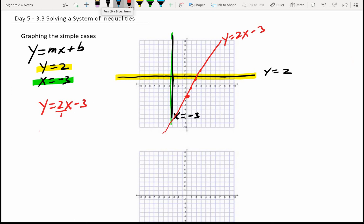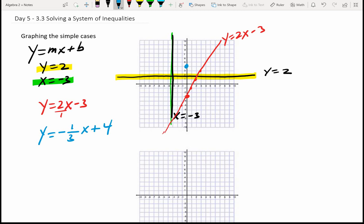Finally, if I have y equals negative 1/3 x plus 4, my y-intercept is 4, so I start at 4. My slope tells me to go down 1 and over 3, down 1 and over 3, and I draw the line for y equals negative 1/3 x plus 4.